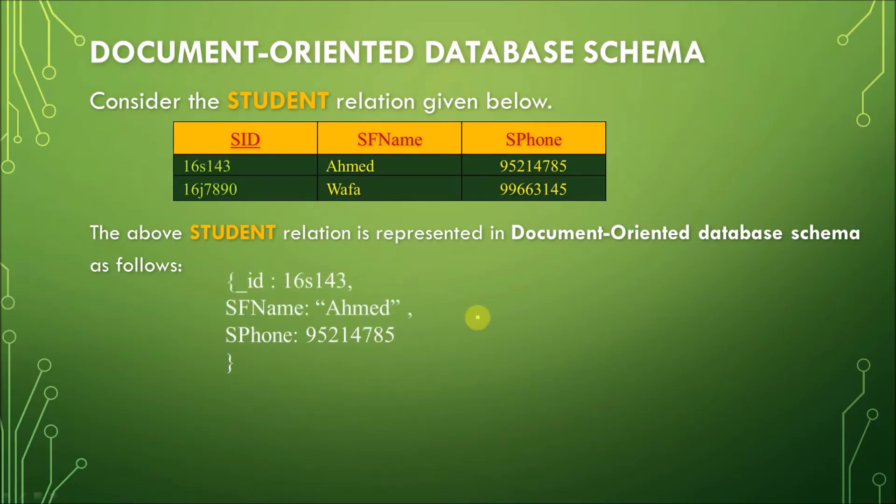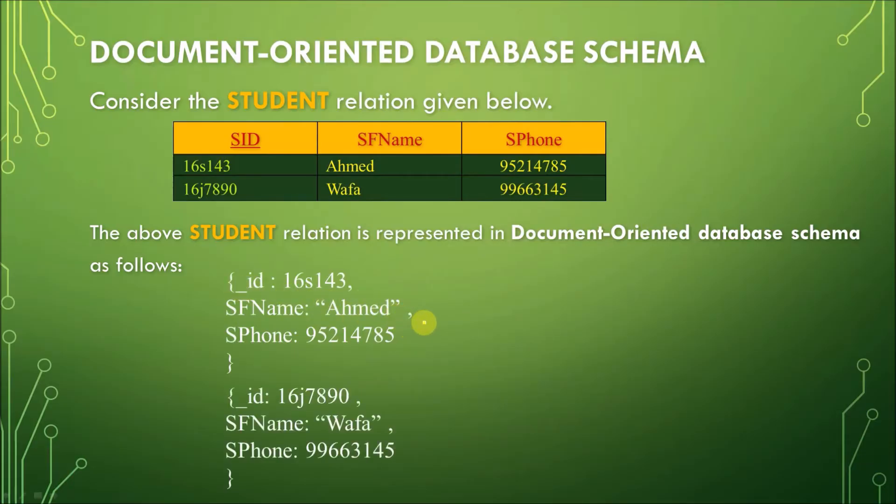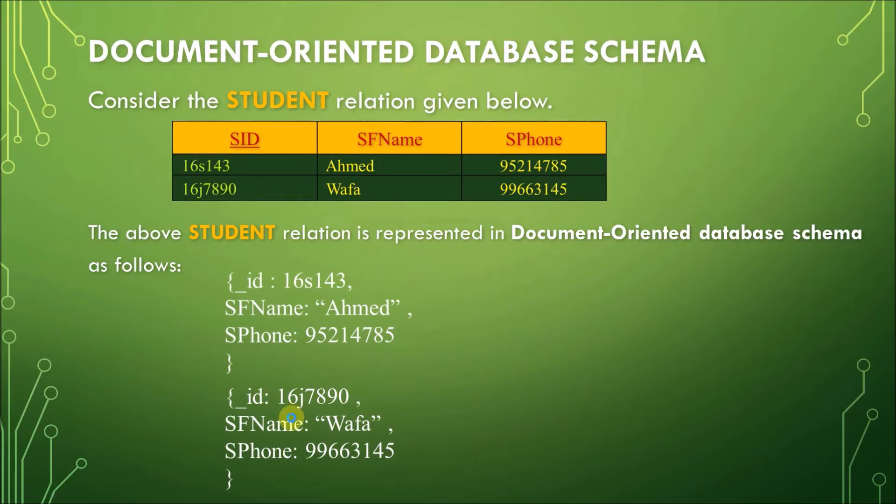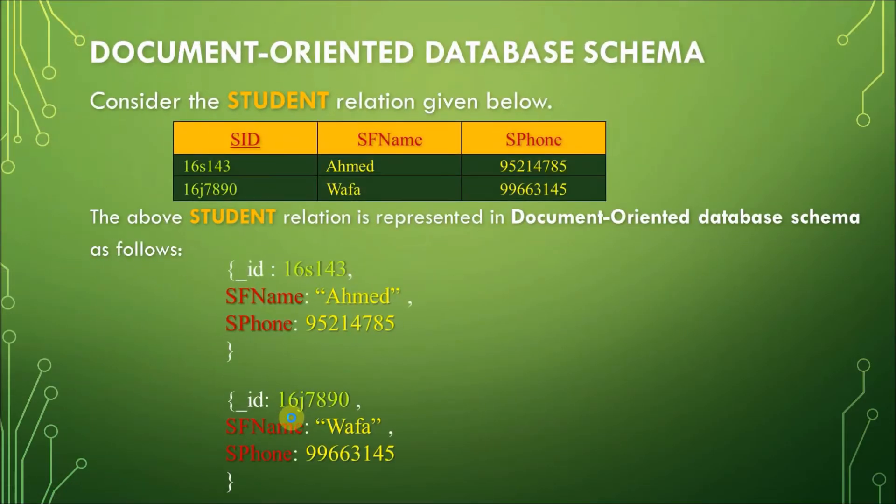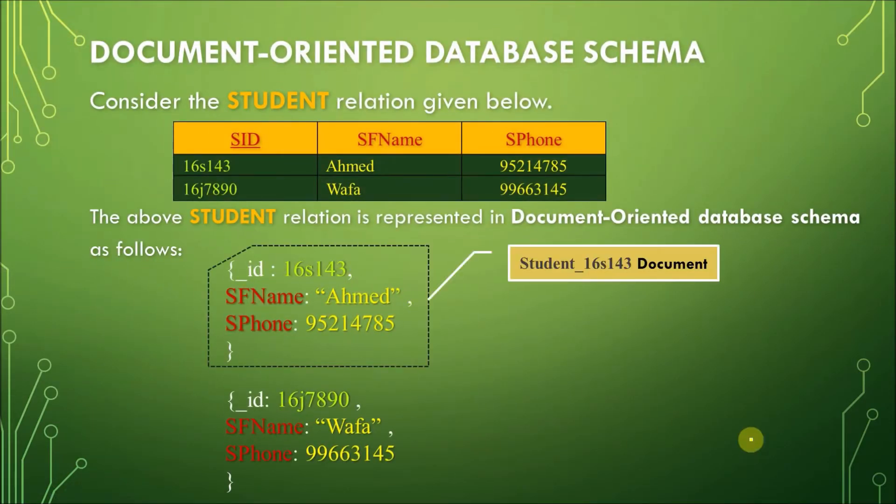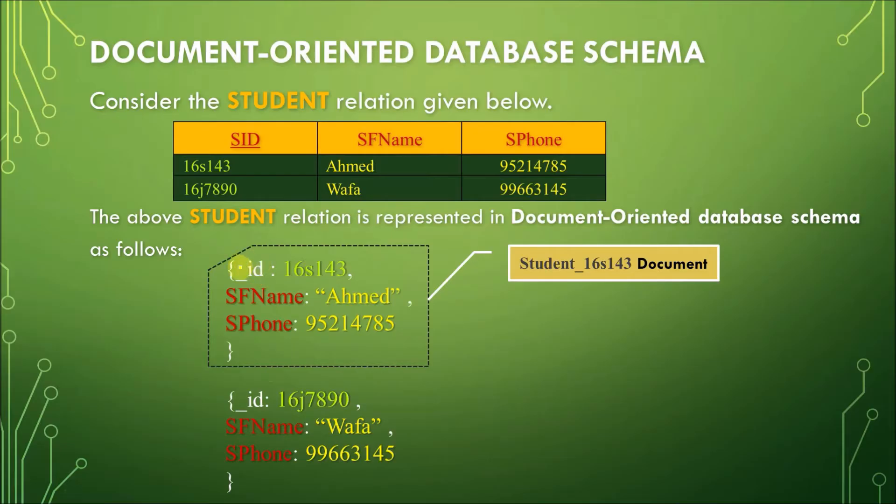The above student relation is represented as follows. So, this would now be the schema for the student relation. The first entry here would be for the student 16S143. So, this is one document in here, and the second record, about 16J7890, is now written in this document. So, again, this would be one document for the student record 16S143. As you can see in here, this is the primary key.